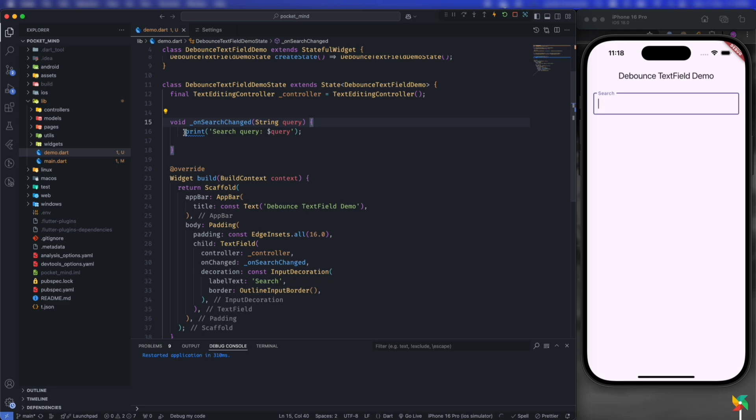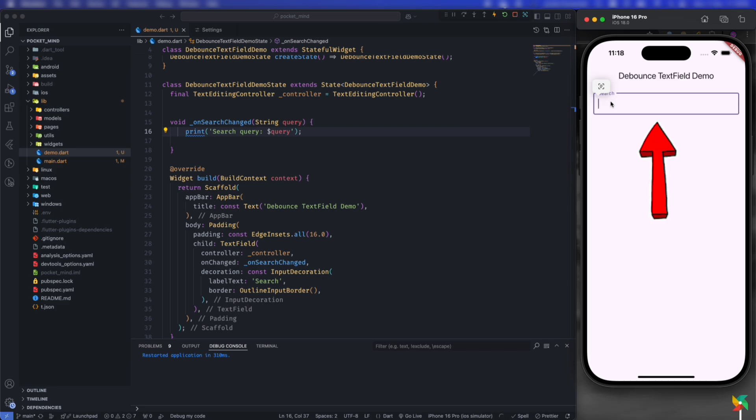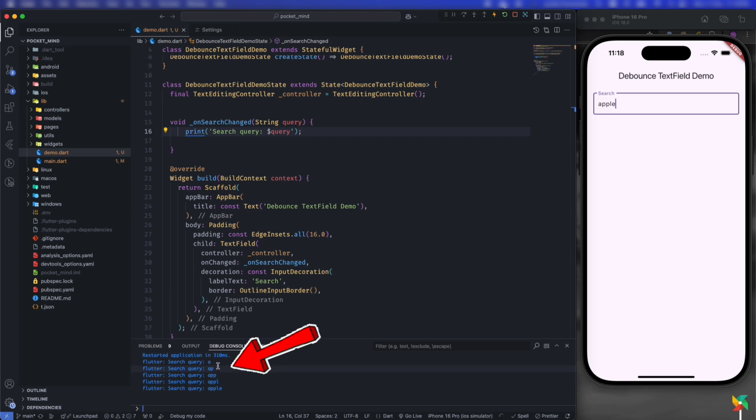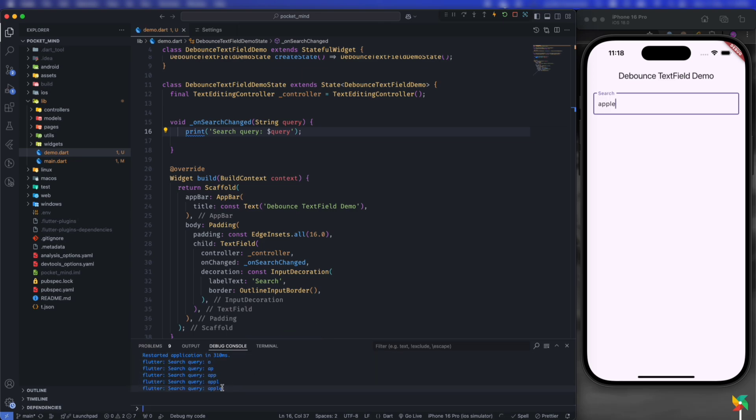This can be like an API call or some heavy operation. Let's type something in the textbox. Let's say the user is searching for 'apple'. As you can see, I typed quickly, and it's hitting the API for all the characters - it searched for 'a', then 'ap', then 'app'.